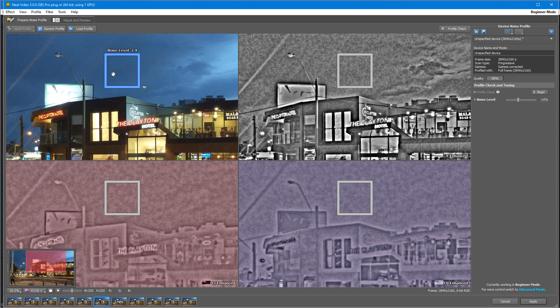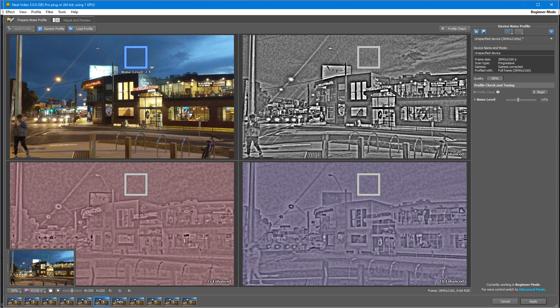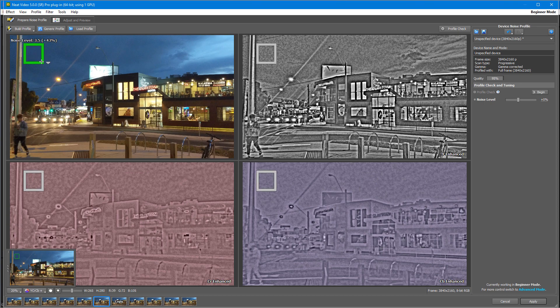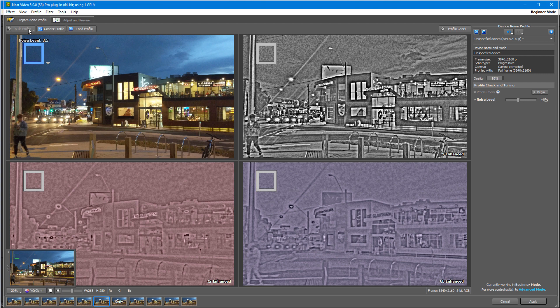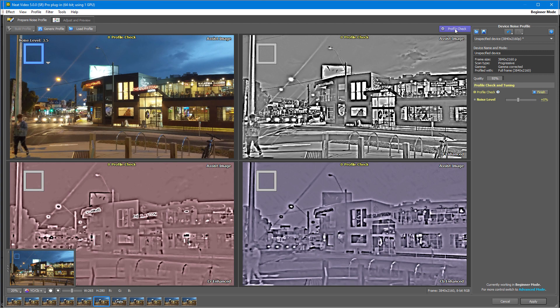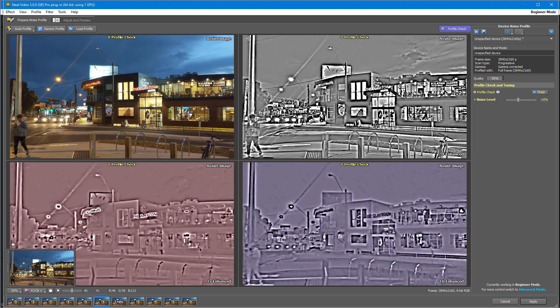If these conditions are not satisfied, then manually select a better area and click Build Profile to create a new one. Once you are happy with the area, click the Profile Check button. What you want to see here is an absolutely clear image without any noise.